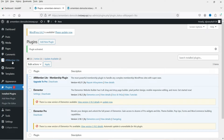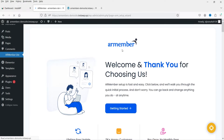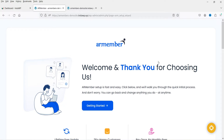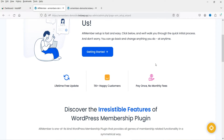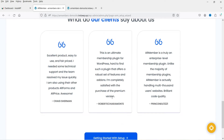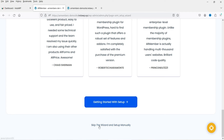The plugin is now activated. In the left-hand panel you will see AR Member Light — click on it and it will go through the setup wizard. You can go through the setup wizard or scroll down and click 'Skip the wizard and set up manually.'